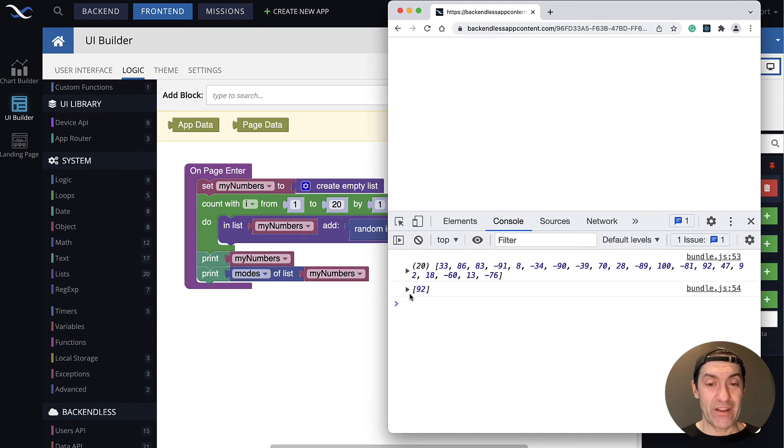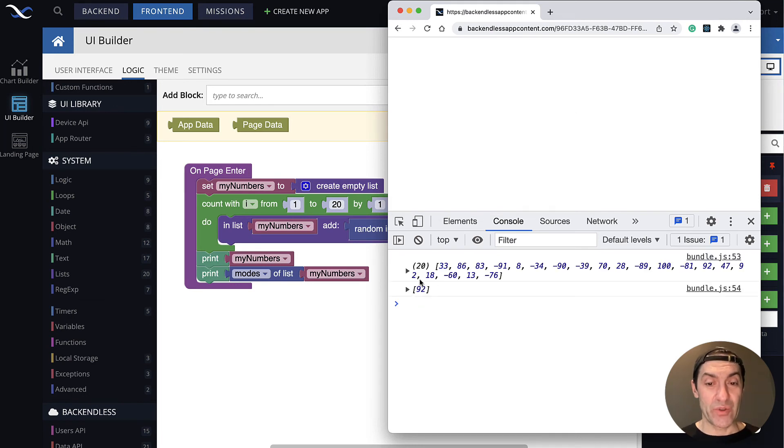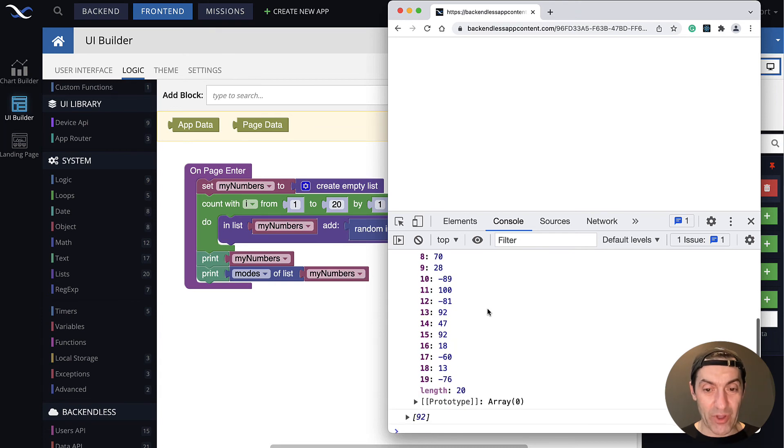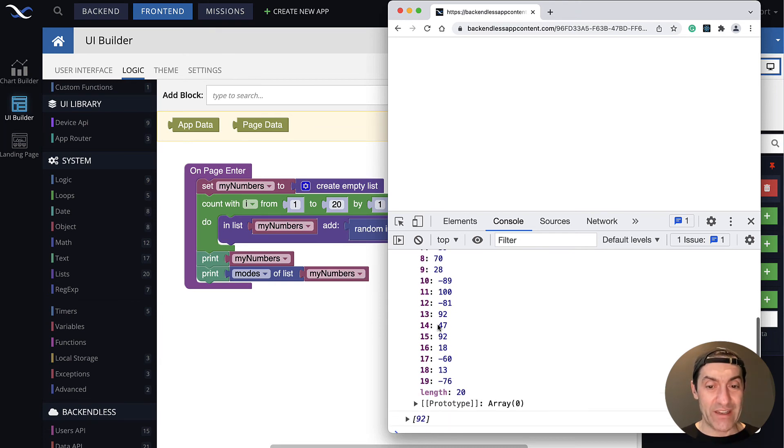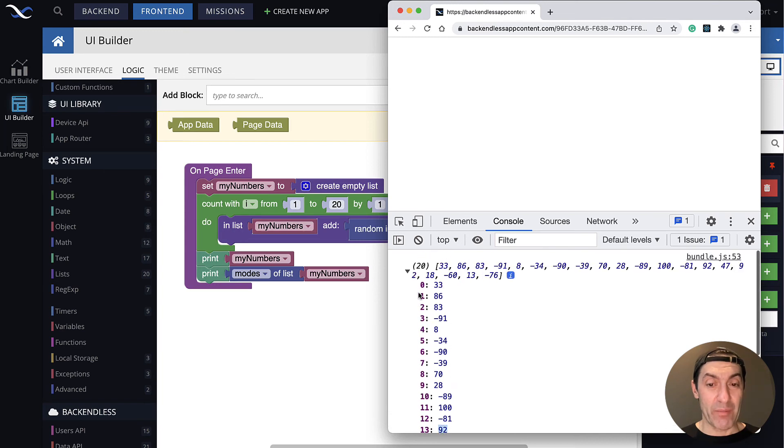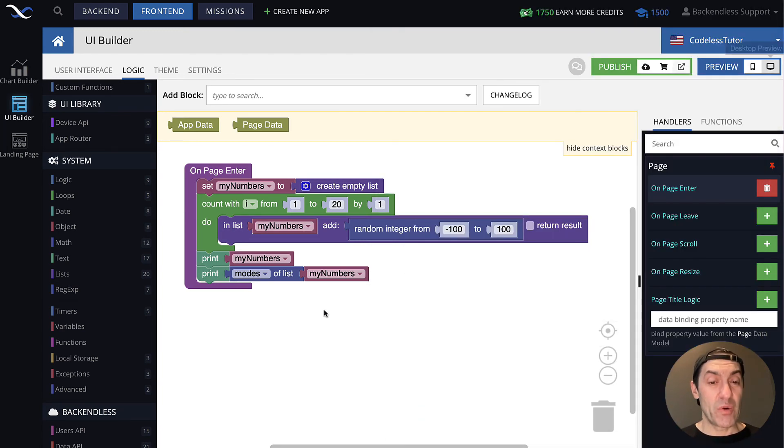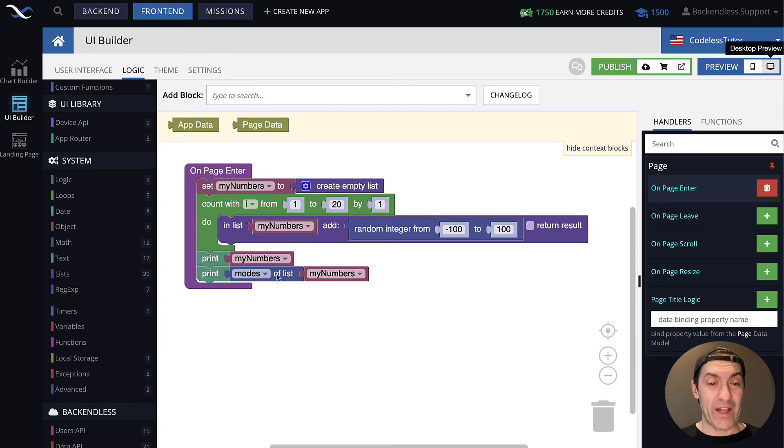And here it is. It is number 92. So in fact, 92 must have appeared more than once. Indeed, you see here 92 and then 92. And the modes operation was able to quickly find that value.